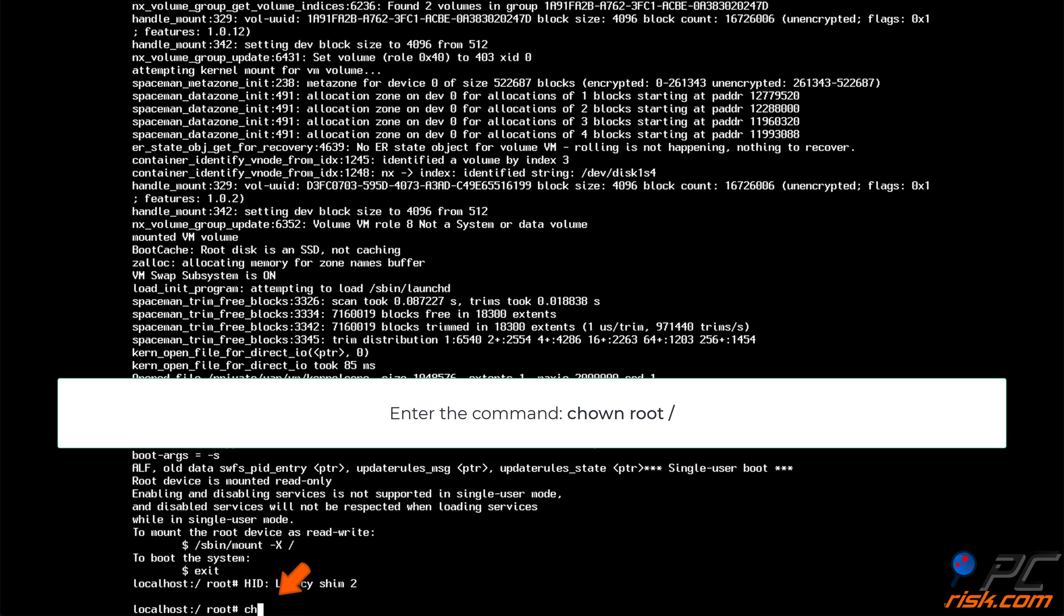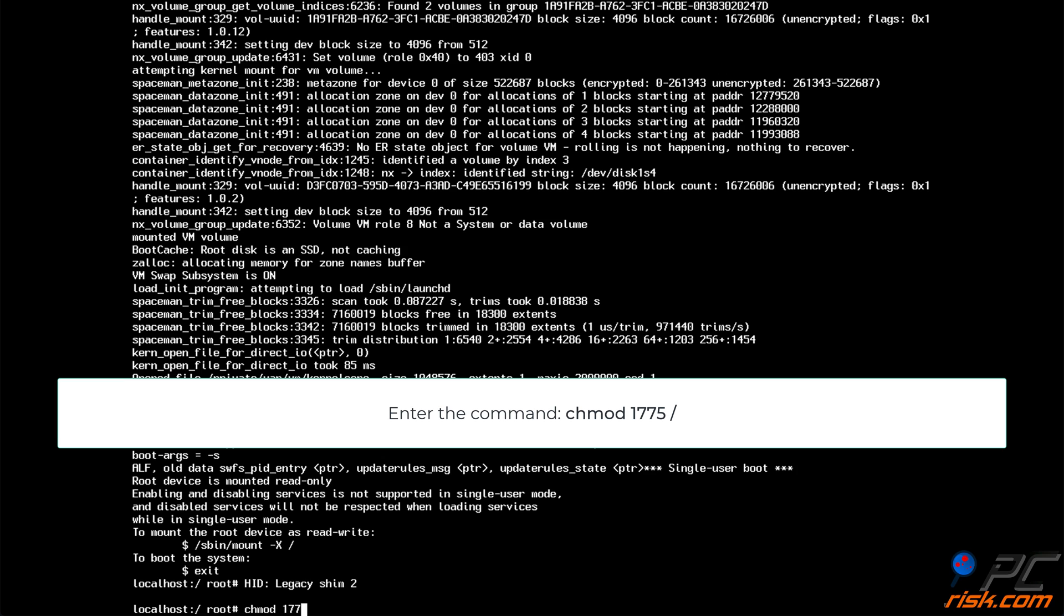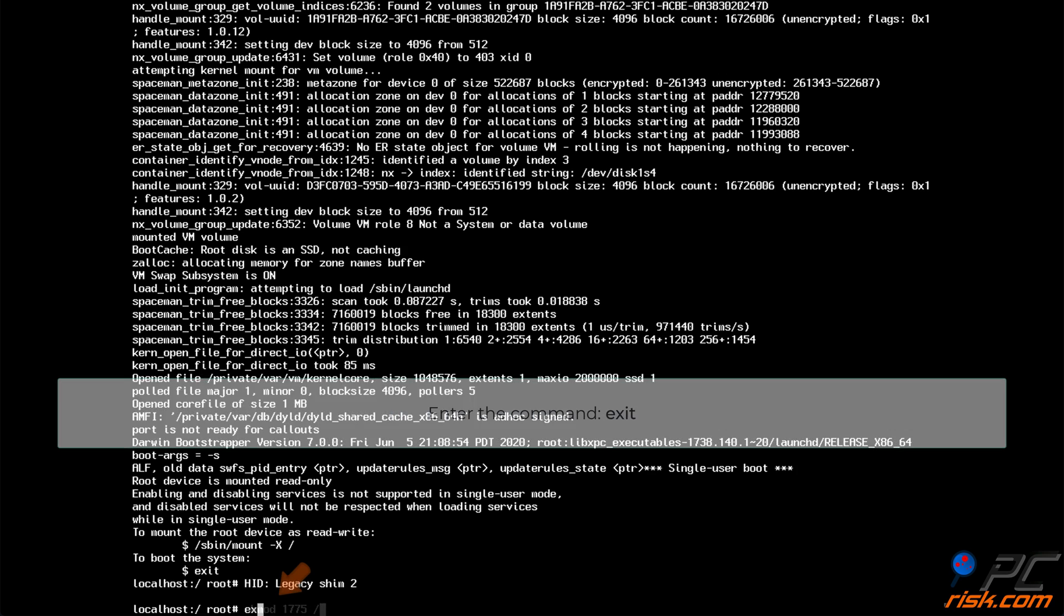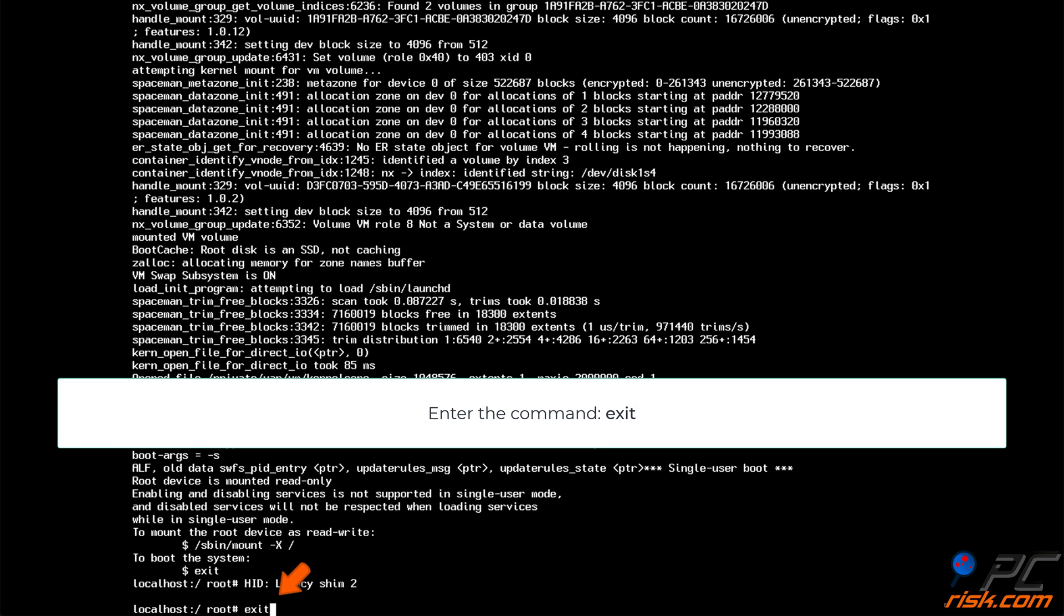Then enter the following command line, ch mod 17 75 space slash. And enter the last command line, exit.